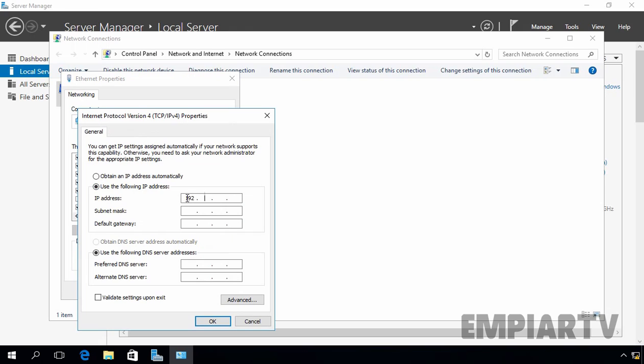I am going to give the IP address 192.168.1.205. This is the IP address for our server and let's assign a gateway IP address and in my case that is 192.168.1.1 and let's assign the IP address for our DNS server.